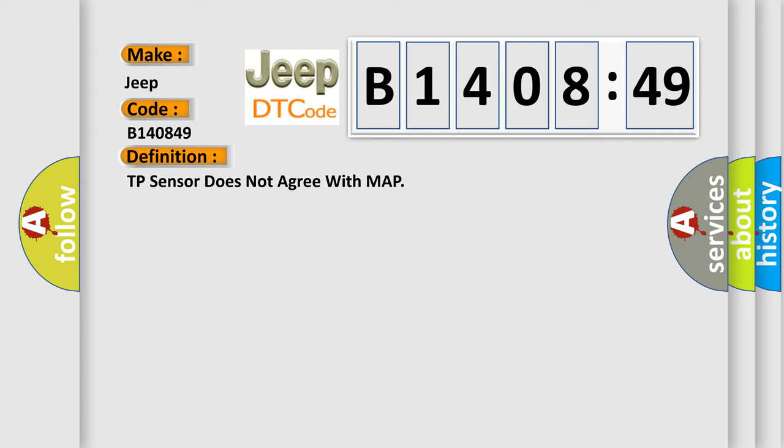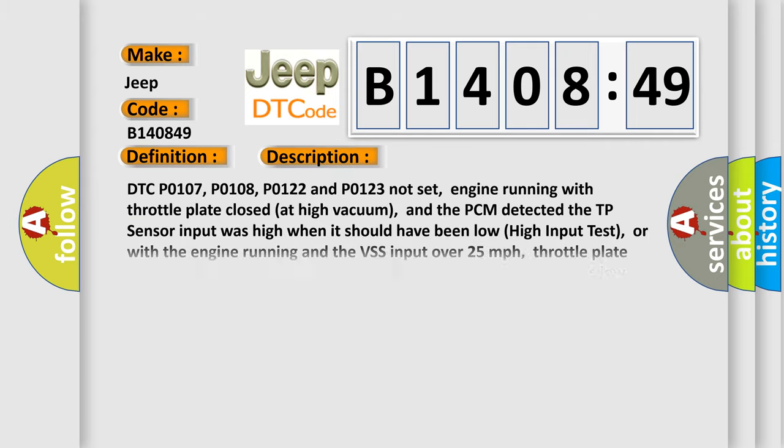And now this is a short description of this DTC code. DTC P0107, P0108, P0122 and P0123 not set, engine running with throttle plate closed at high vacuum, and the PCM detected the TP sensor input was high when it should have been low. Or with the engine running and the VSS input over 25 miles per hour, throttle plate open at low vacuum, the PCM detected the TP sensor input was low when it should have been high, conditions met for four seconds.